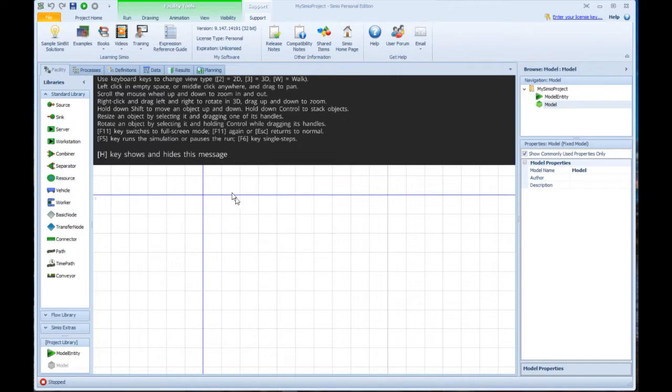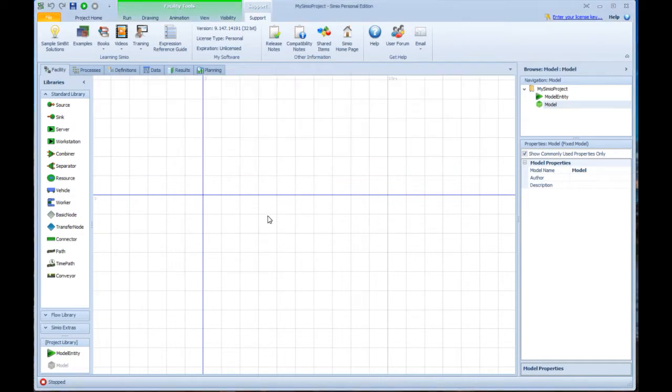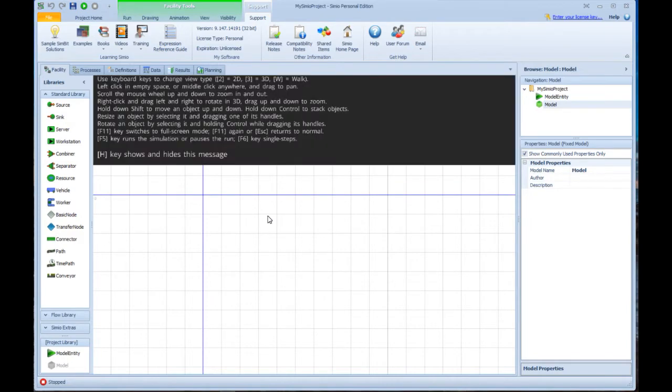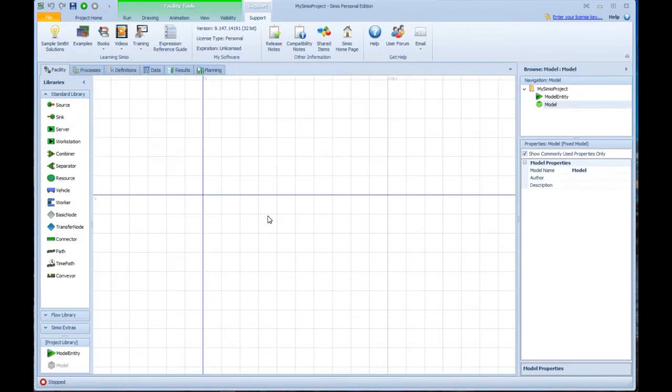If you click anywhere in this white window and press the H key, you'll get that away. If you ever want to come back again, just remember H key toggles it on, H key toggles it off.